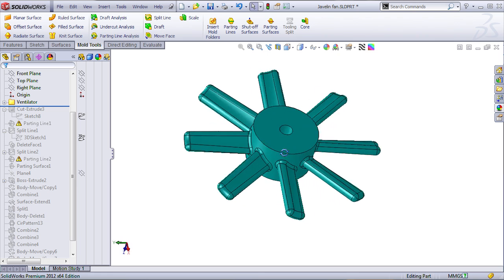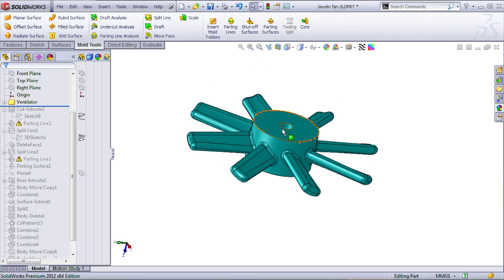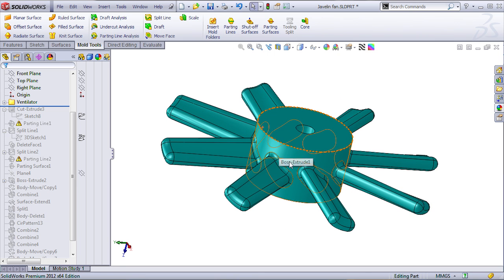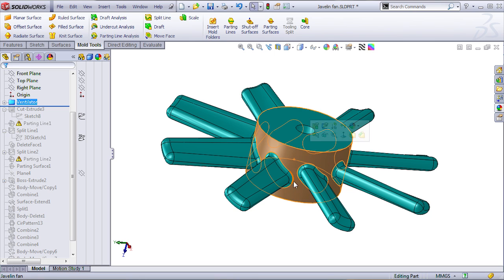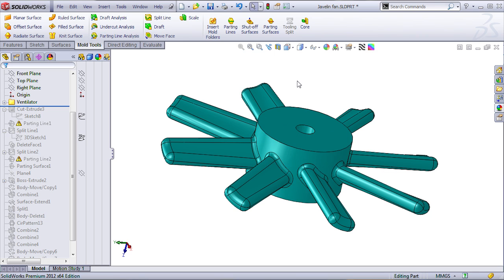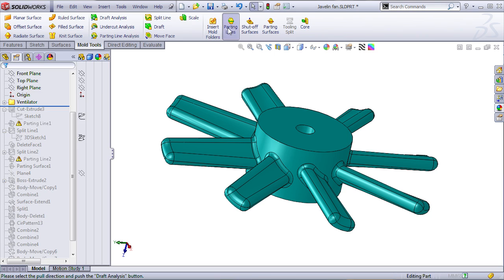The first thing you might consider doing is calculating the parting line. By the way, the designer told us that he's not concerned with applying draft on the cylindrical surface. He's going to print this, creating a 3D print, and use that for the sand pattern. Apparently, he's not concerned with draft.